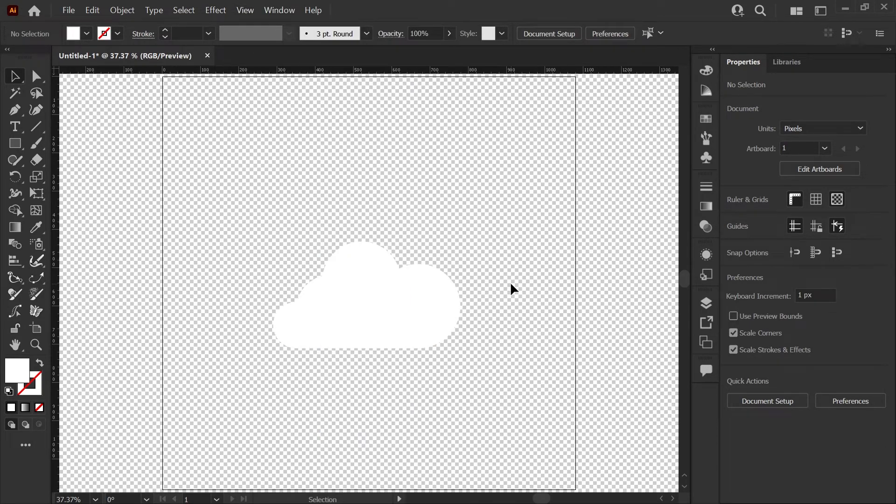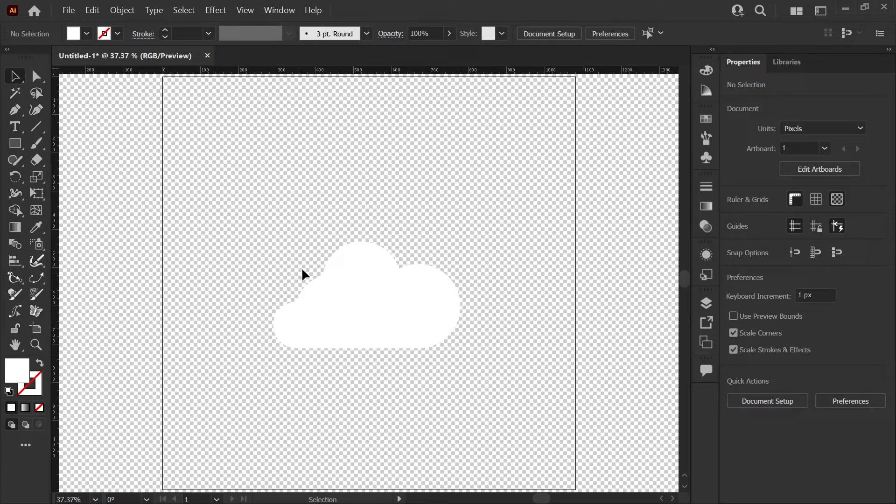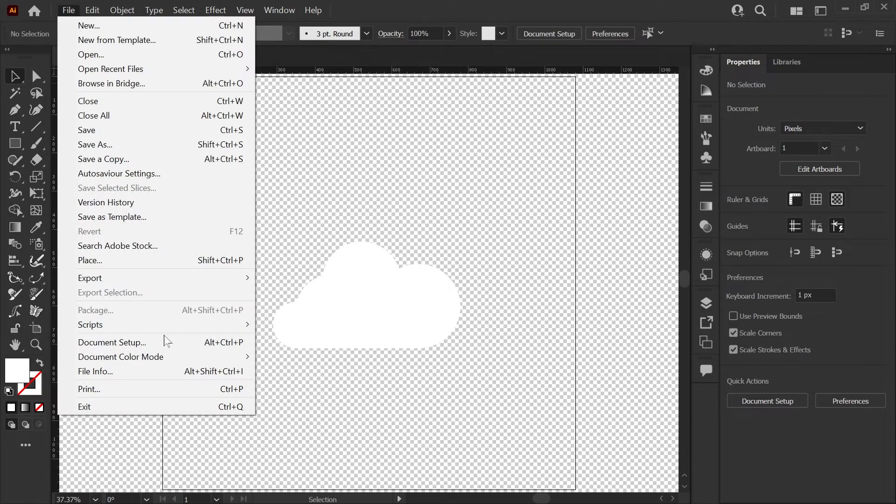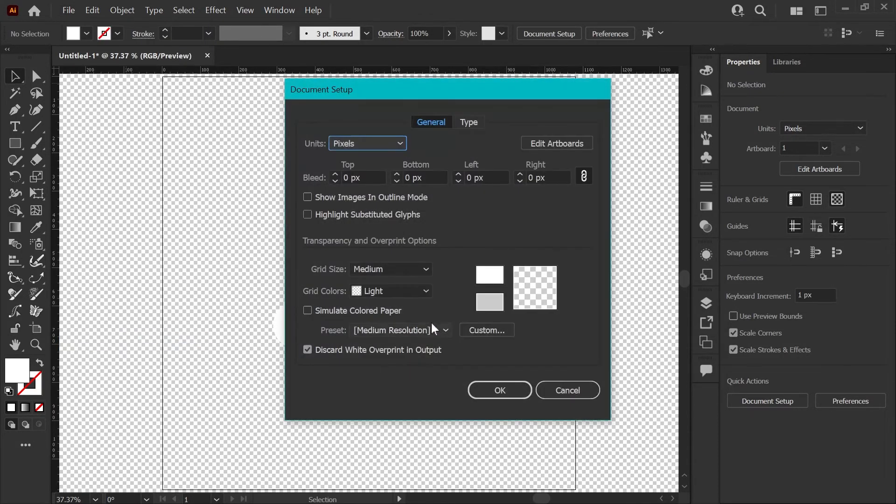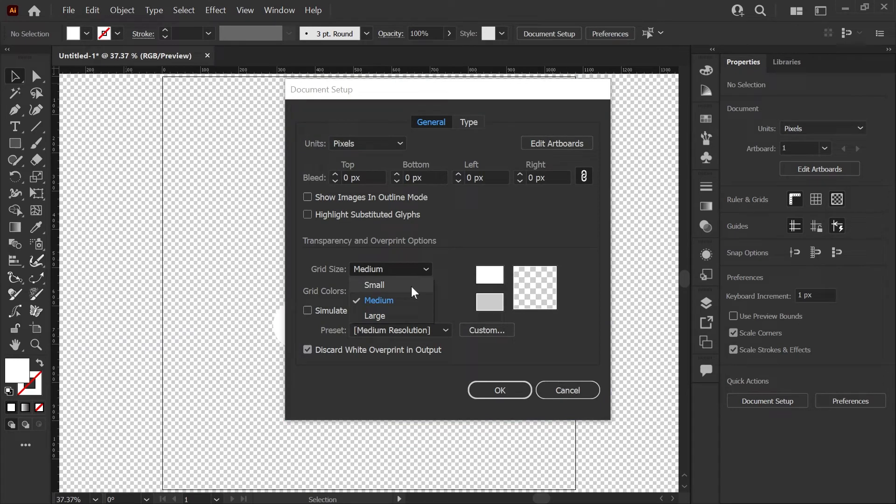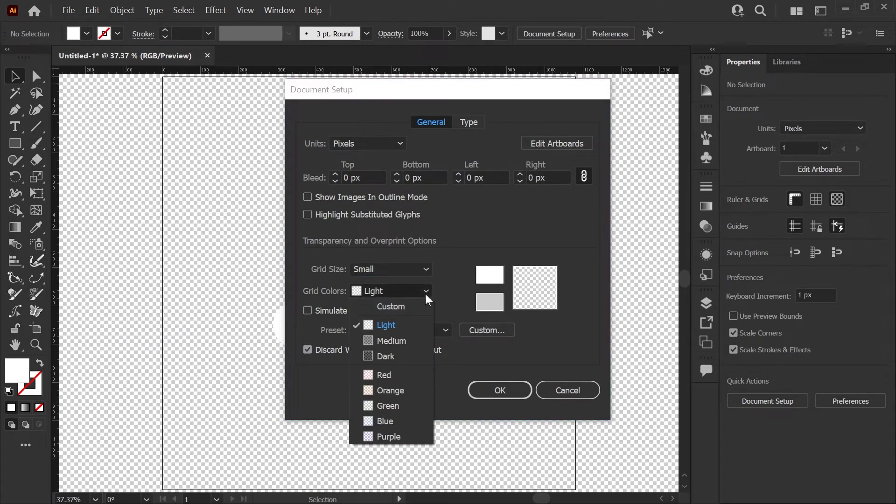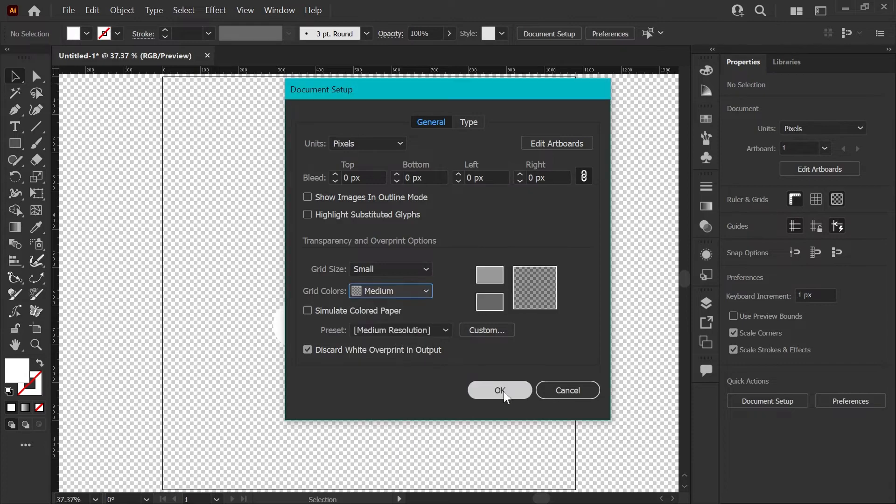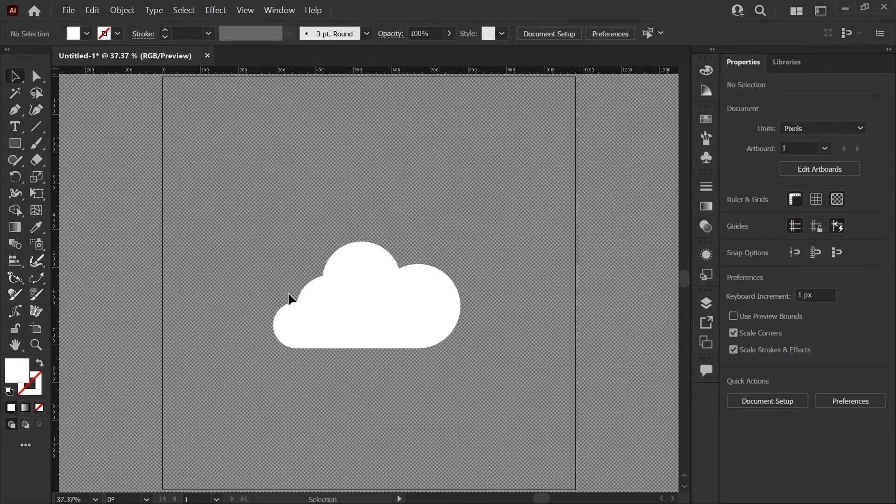One thing to note here, this grid is fully customizable. I'm not seeing quite enough contrast at the edges of my cloud, so I would go to File, Document Setup, and here you can change the size of the grid and the colors. There are some presets you can use. In this case, I'm going to go with Medium and click OK.